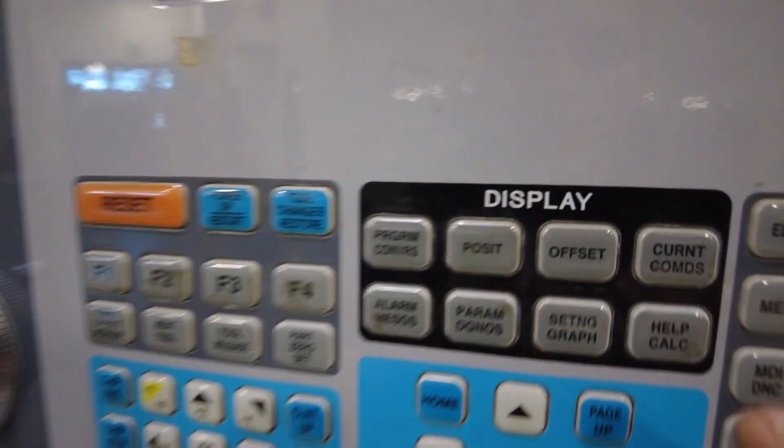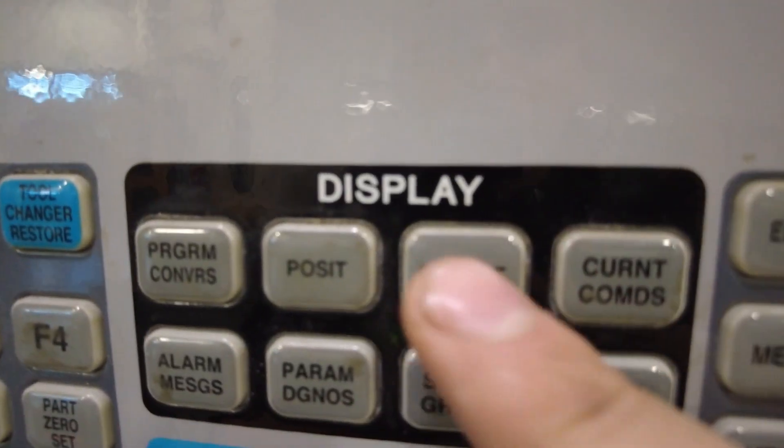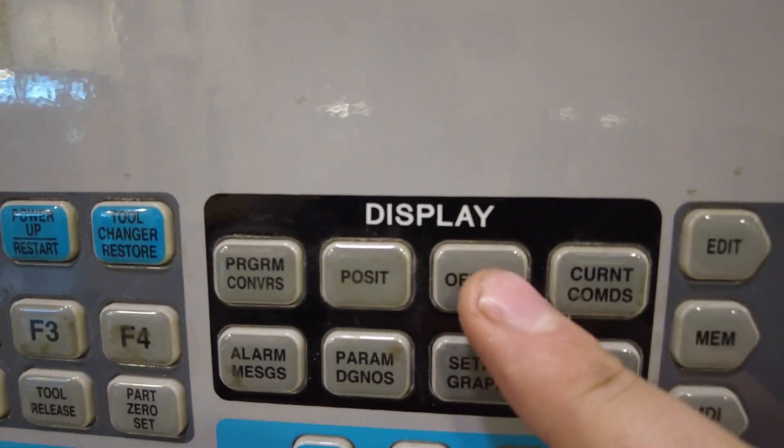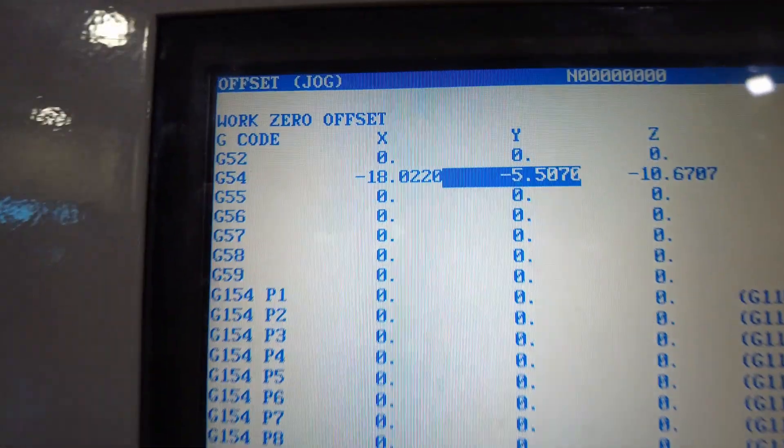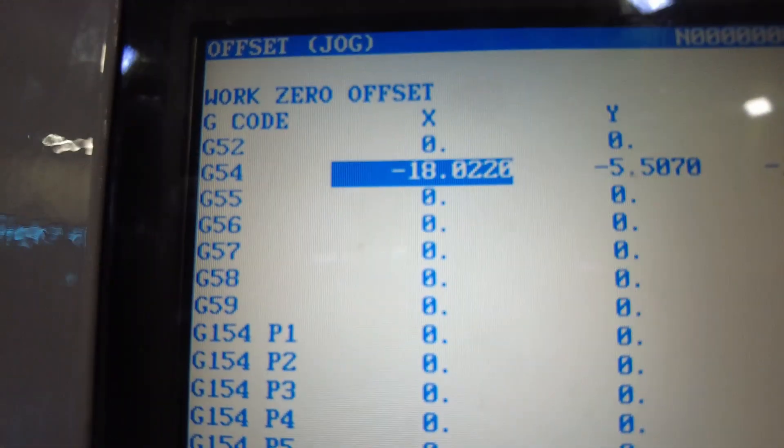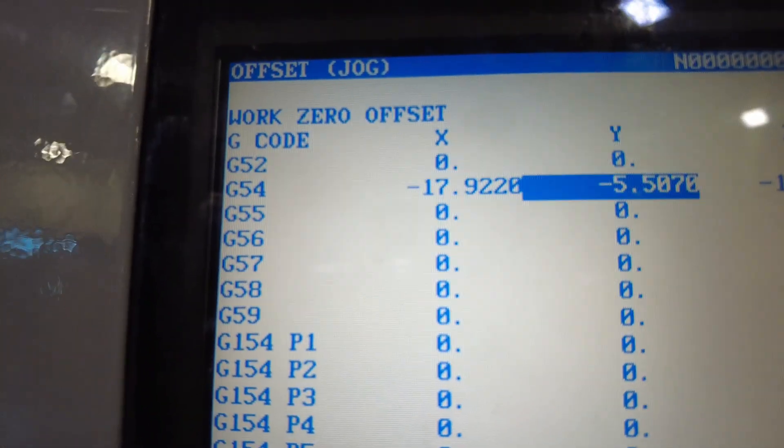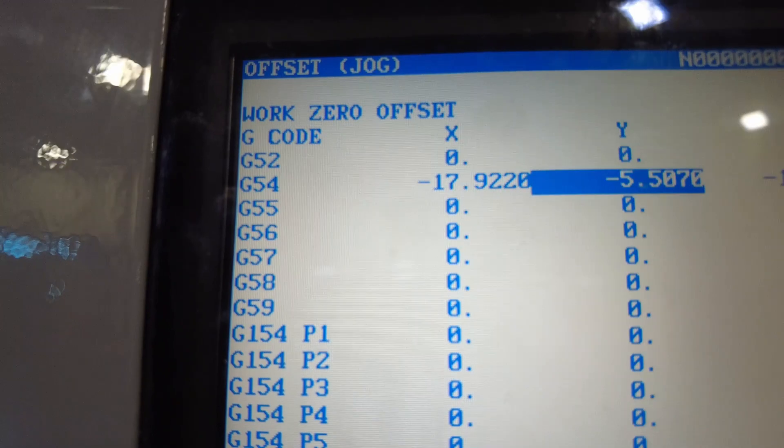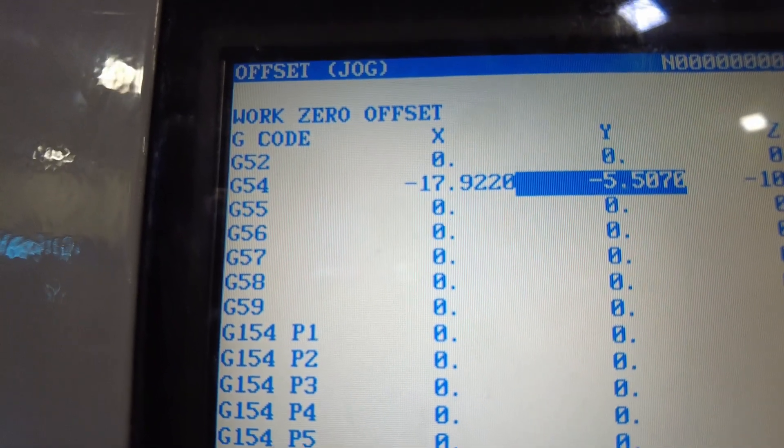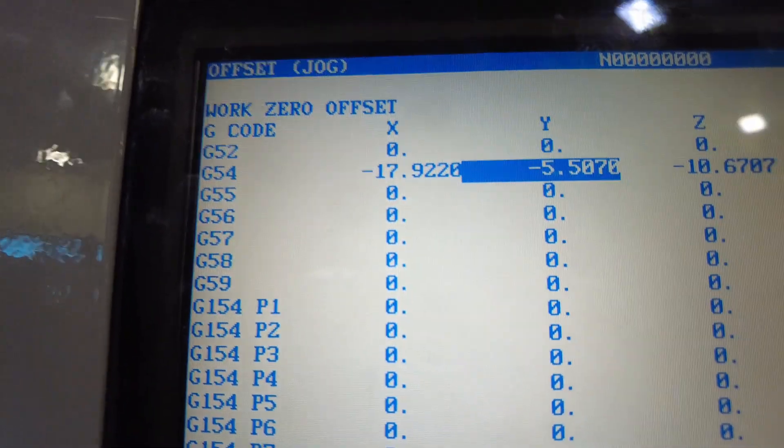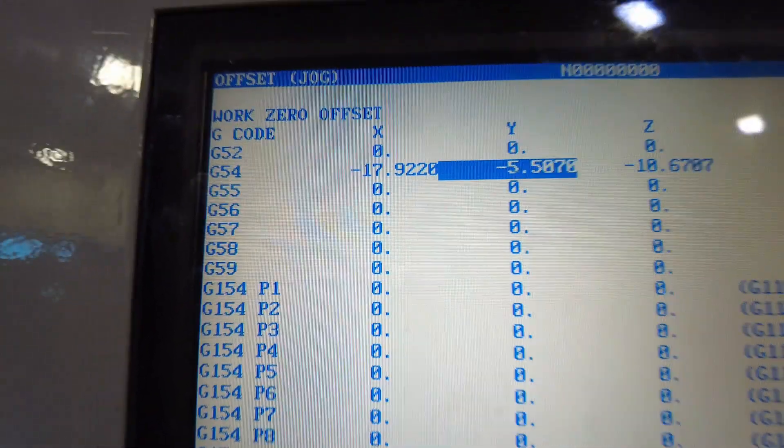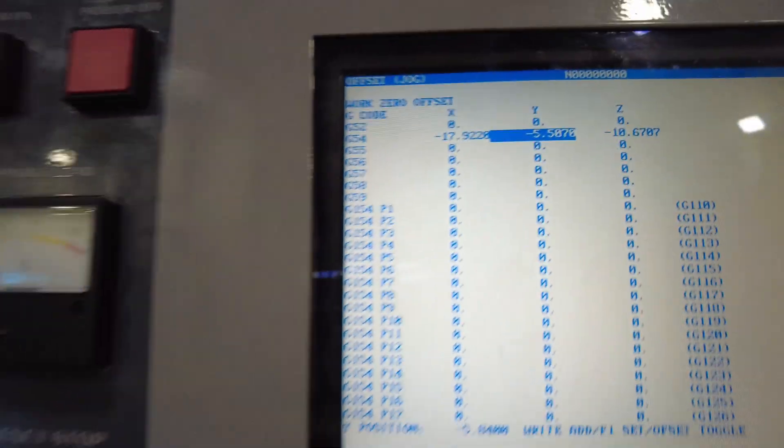Now come back over here, click offset, cursor back over to our X, and hit part zero set again. So now that moved that point one. Now we're going to do the same thing for the Y.